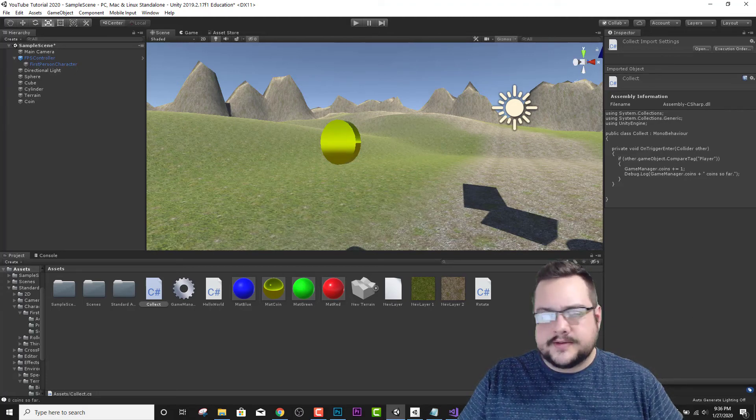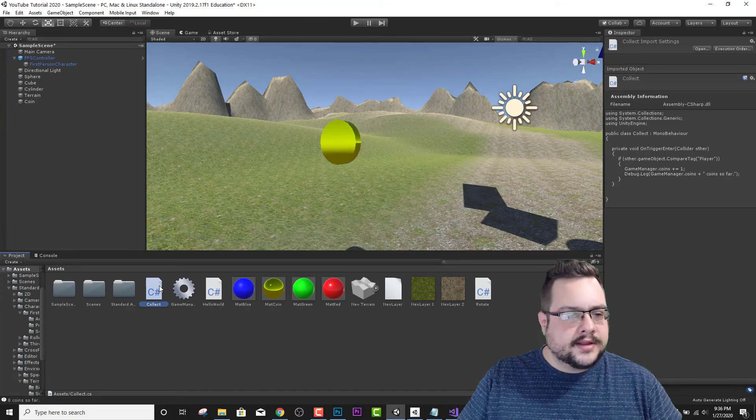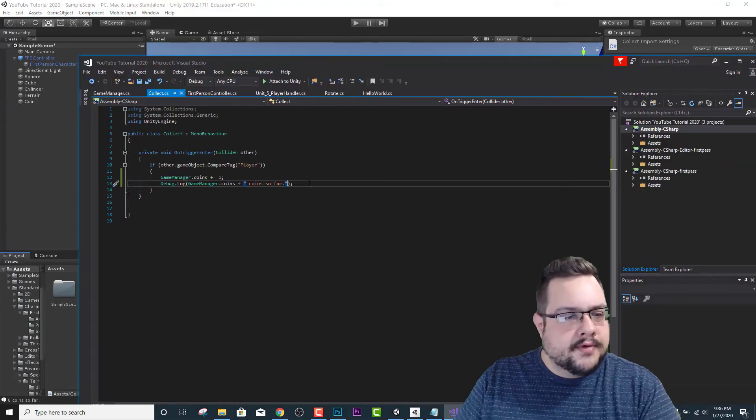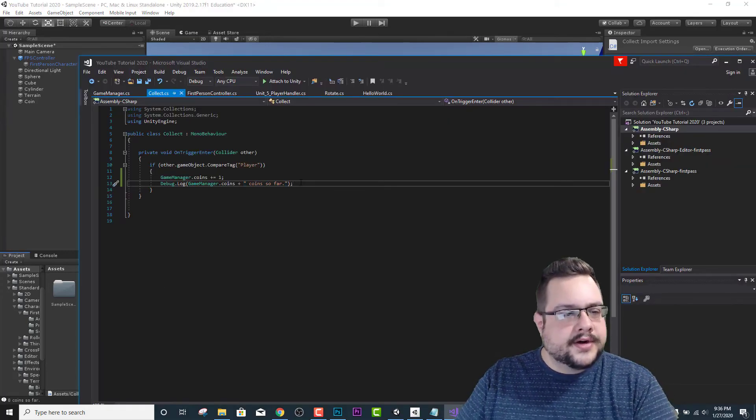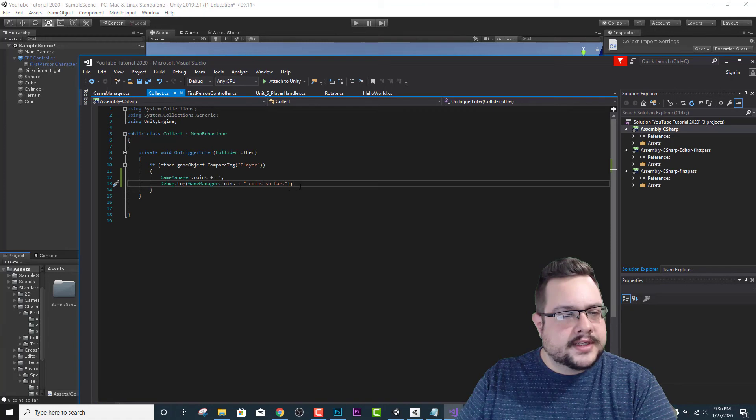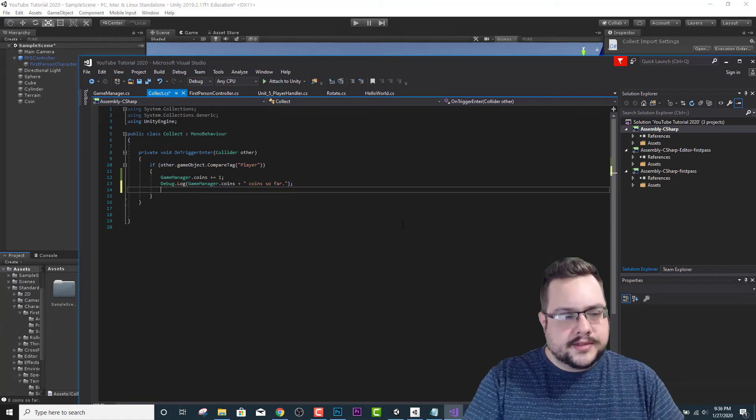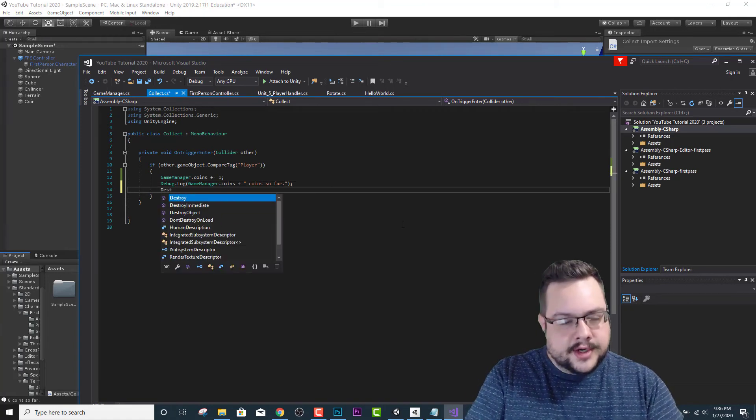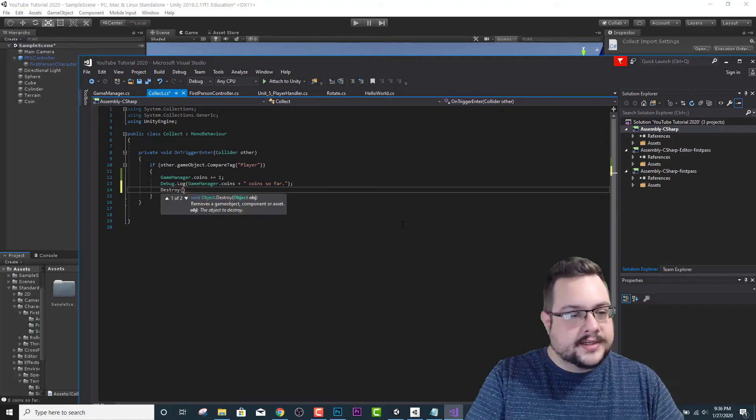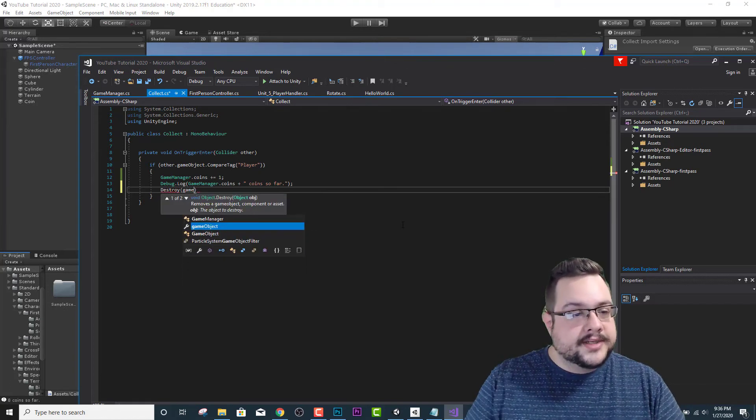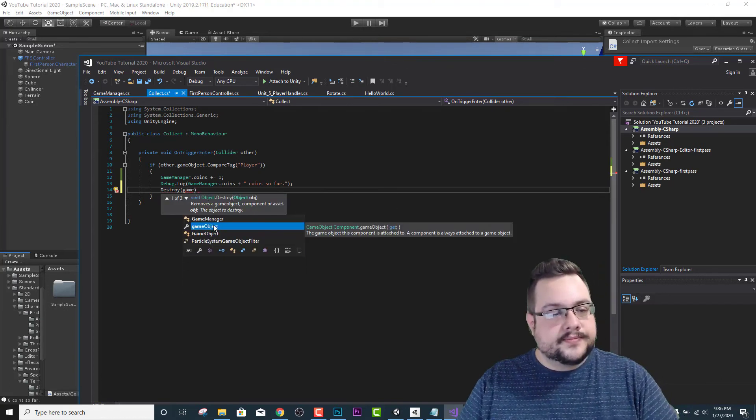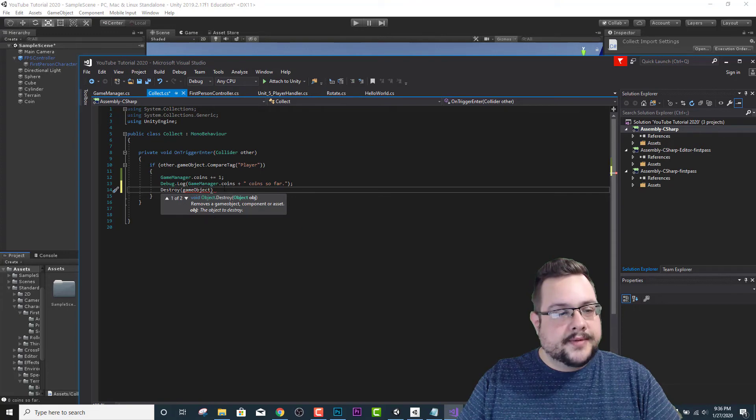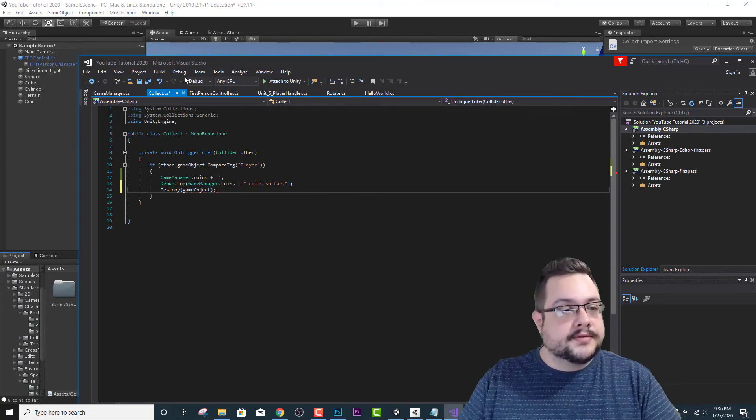Actually, I think we can do that now. Let's go ahead and do that now. Let's go to collect, and right after it sets up our debug log, we're going to type in destroy, and then in parentheses type gameObject, and we want to make sure to add our semicolon to the end of that as well.